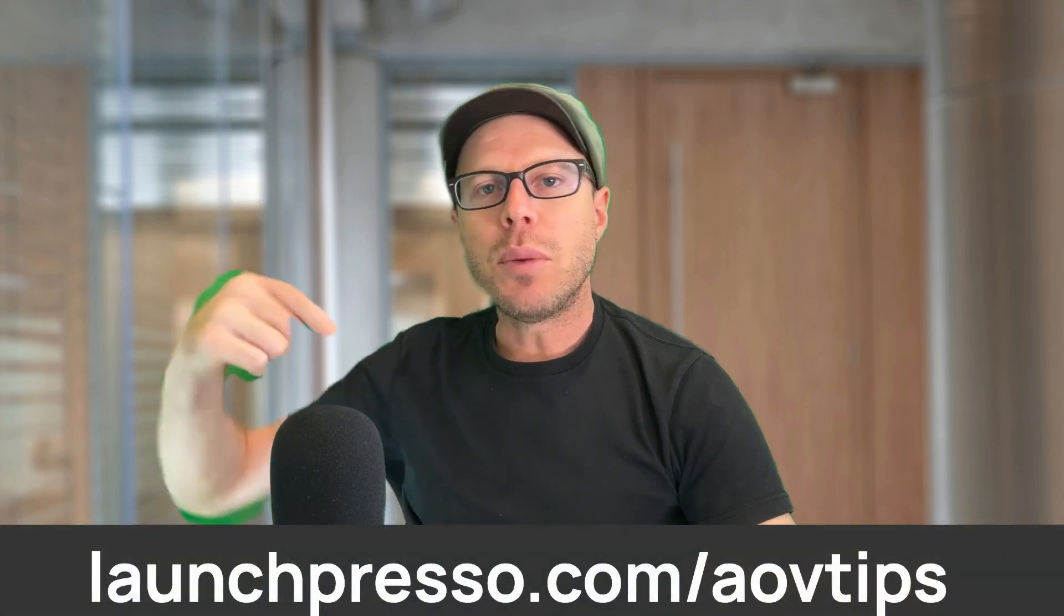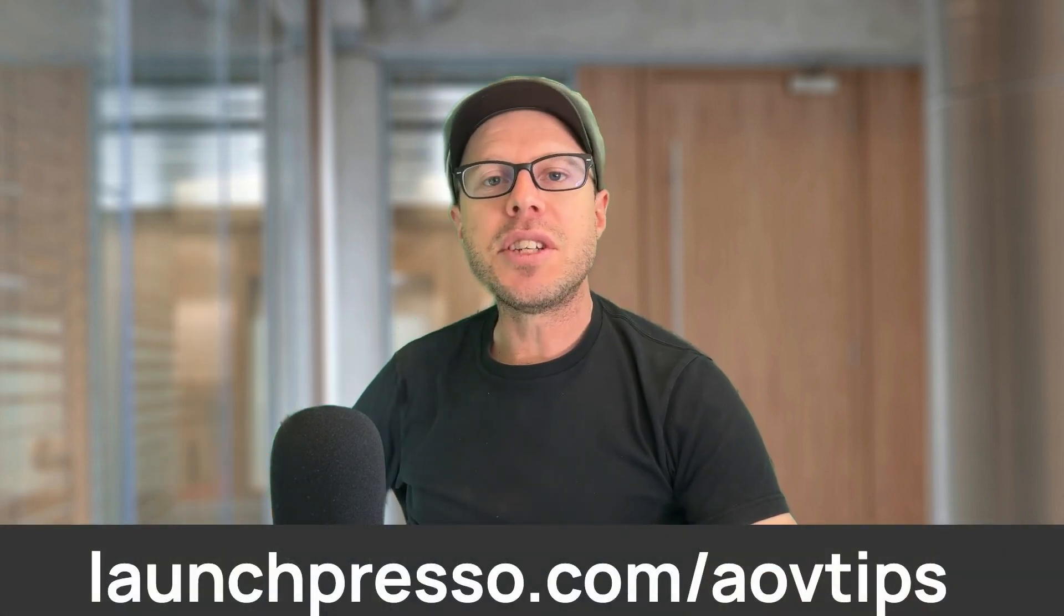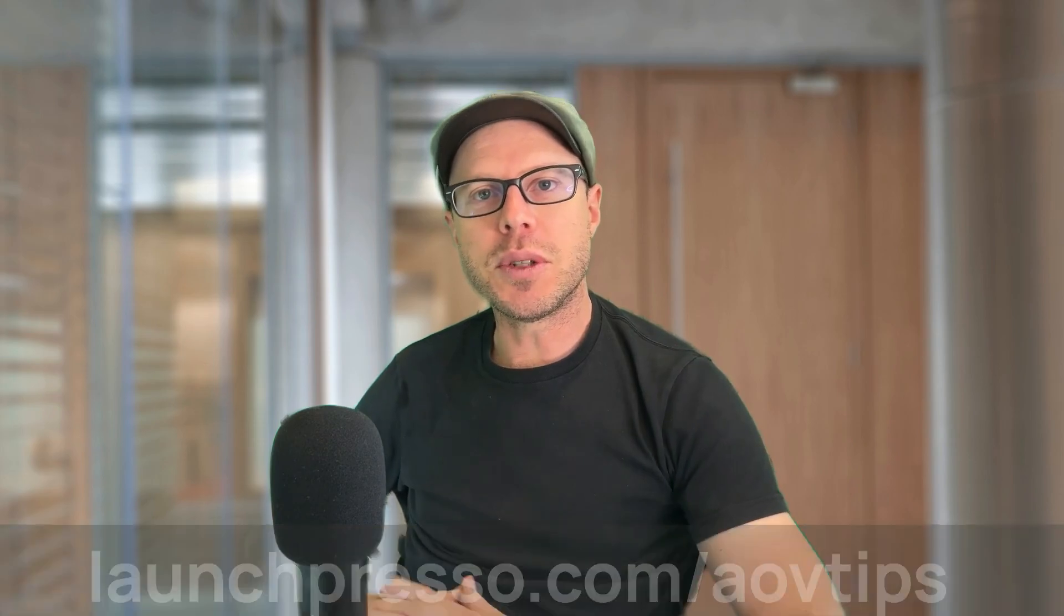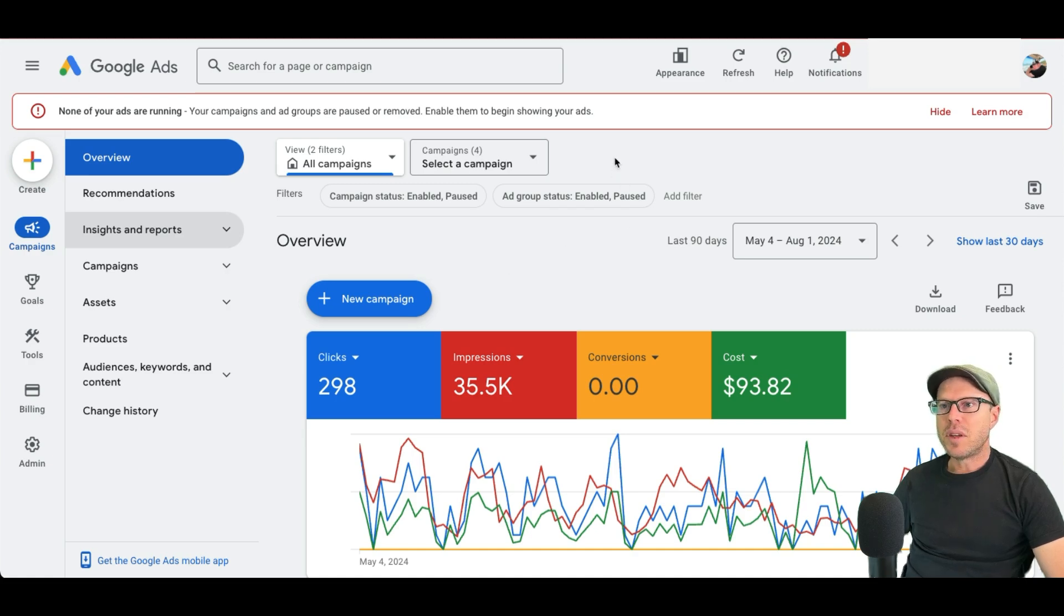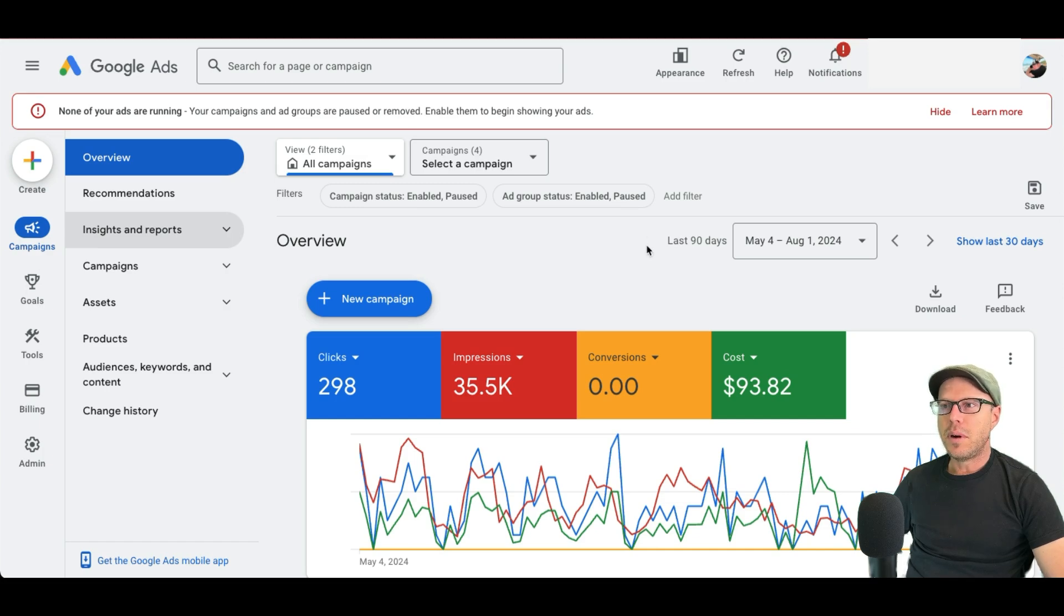And before I take you over to my screen to show you exactly where to go to find this data and the optimizations that you can make, feel free to download my top 10 tips guide for increasing your average order size for Shopify stores. We're back over to my screen now in my test Google Ads account and because I haven't been running ads for very long in this account, I've extended the date range up to the last 90 days so I can give you a decent example on a big enough data set.